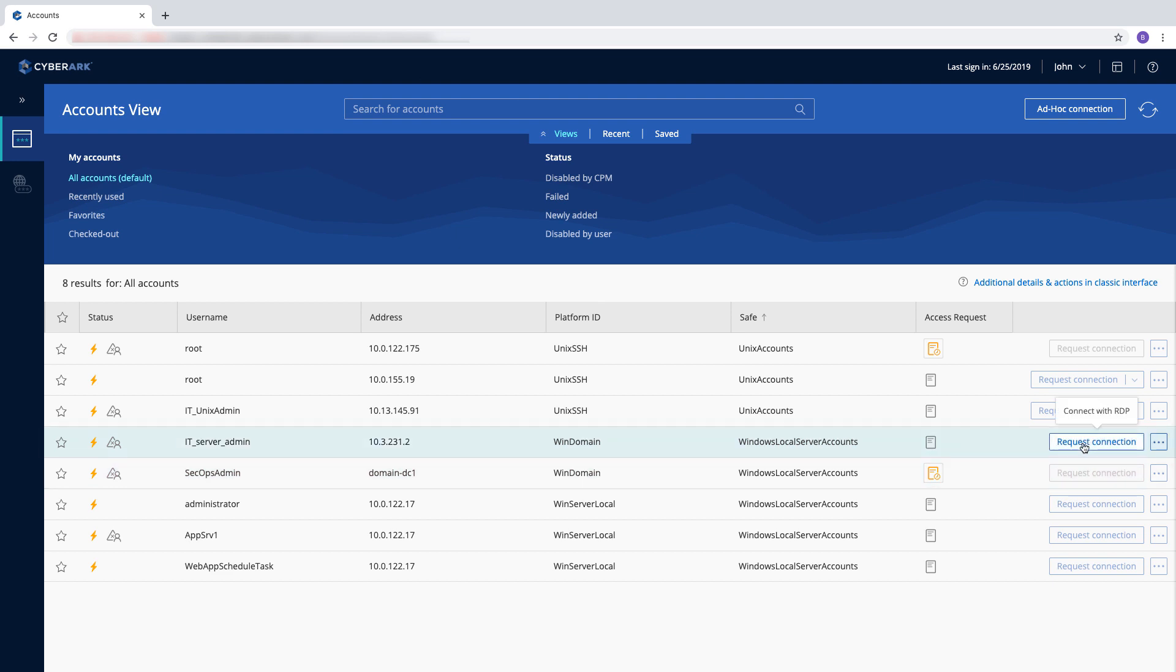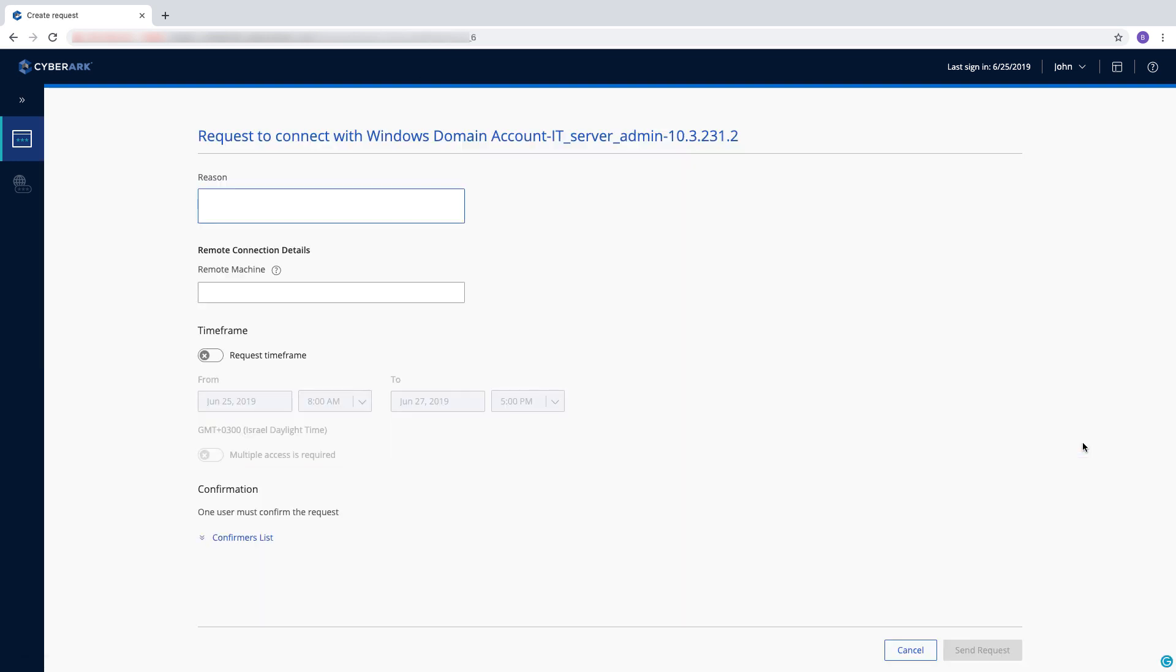If dual control is applied, users must specify a reason for connecting to the account, whether they want to access it once or multiple times, and the timeframe they require for access.